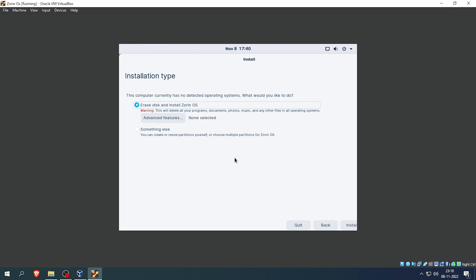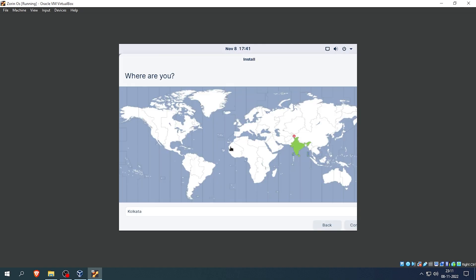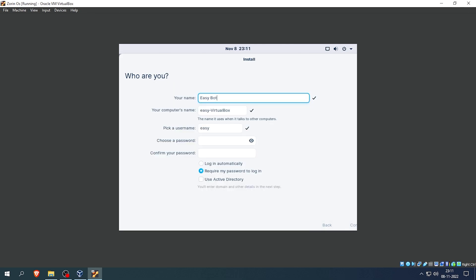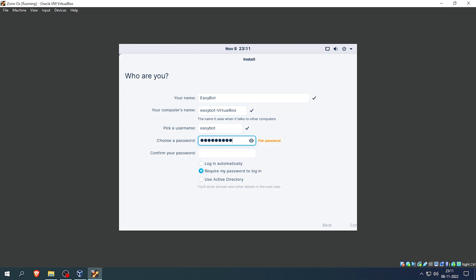Next you will see this option where it says erase disk and install Zorin OS. We will keep it default because we are installing this inside VirtualBox, and click on install. After that select your current location and click continue. Next you will need to fill up your name, your computer's name, and then pick a username and a password. After all of that is done, click on continue.